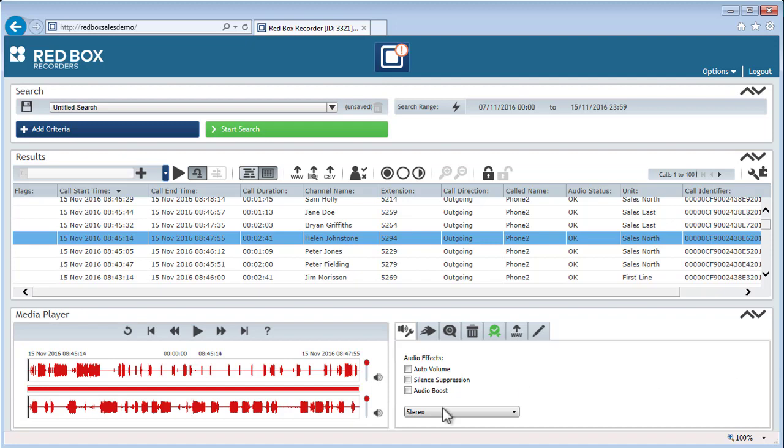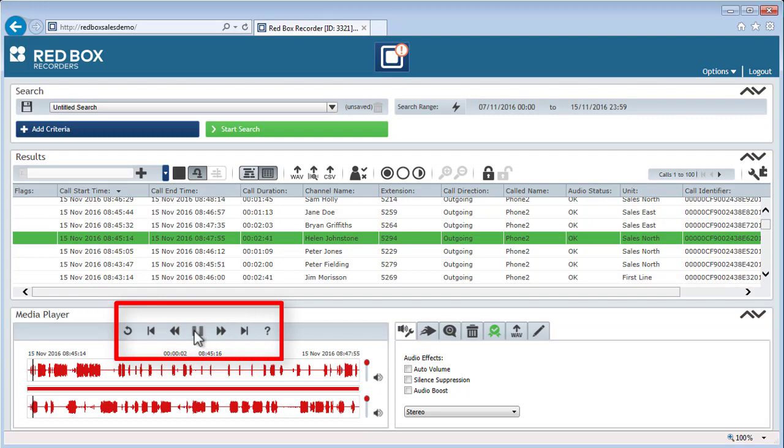So in Search and Replay, just double click a call to start playback. Like any standard media player, use the Play, Pause, Forward and Back buttons to control playback.